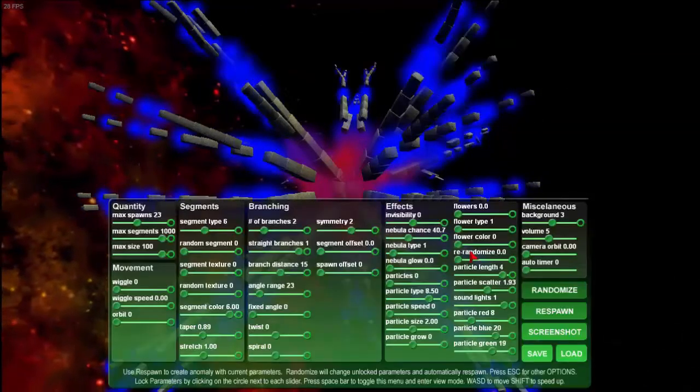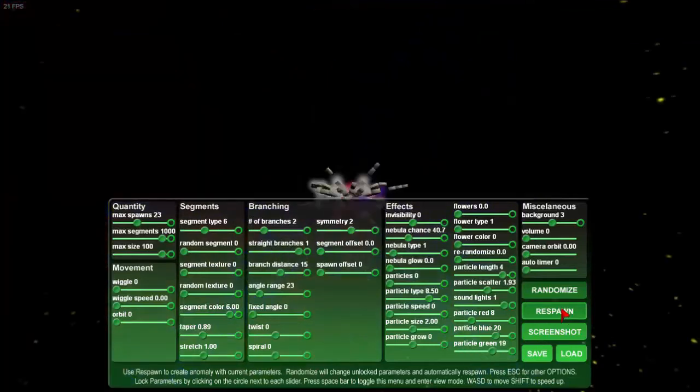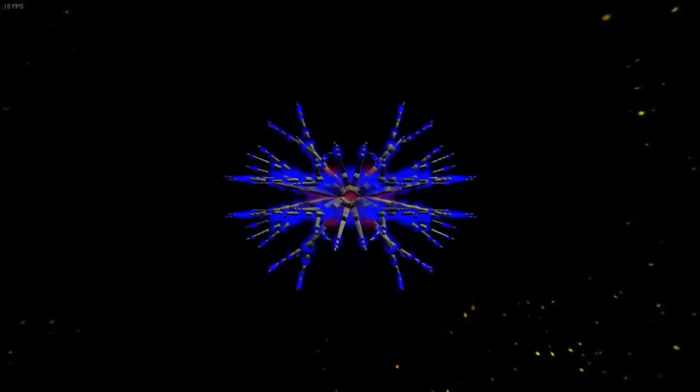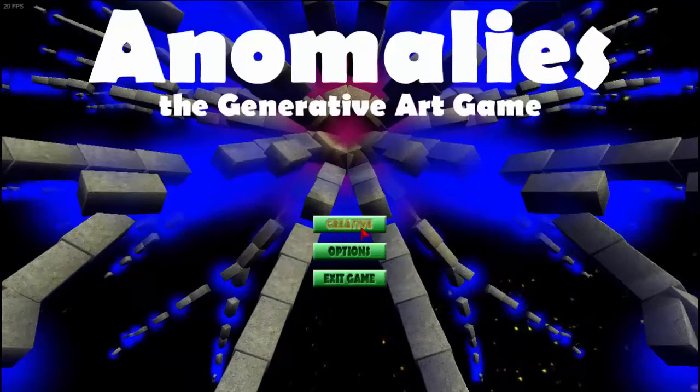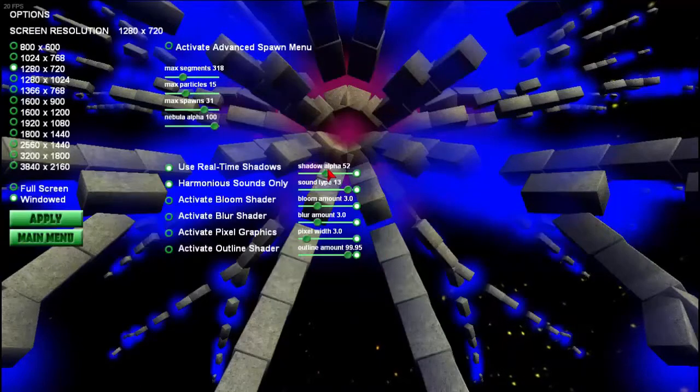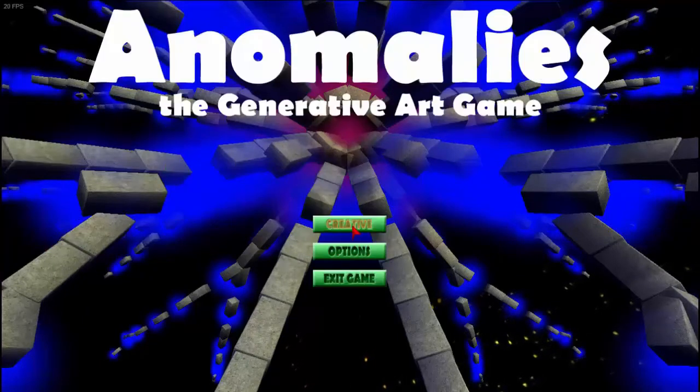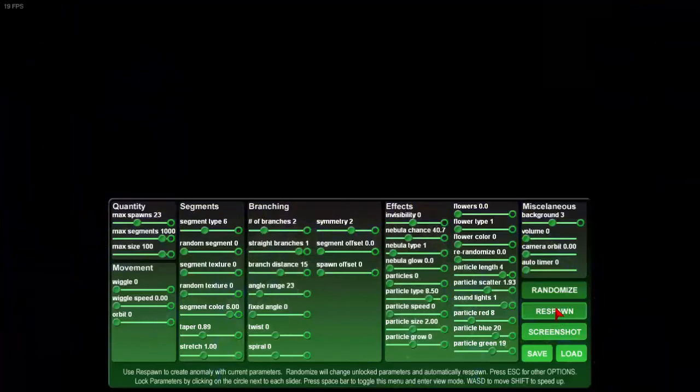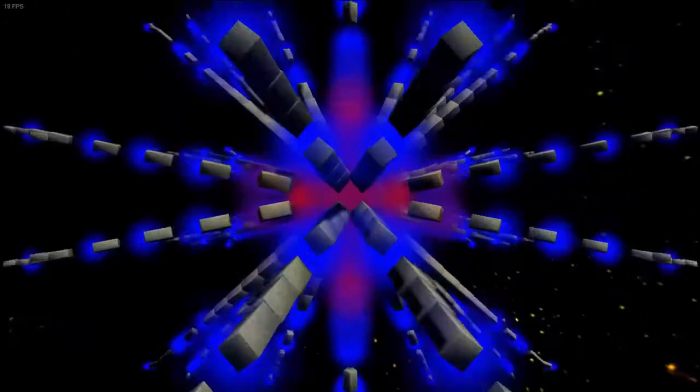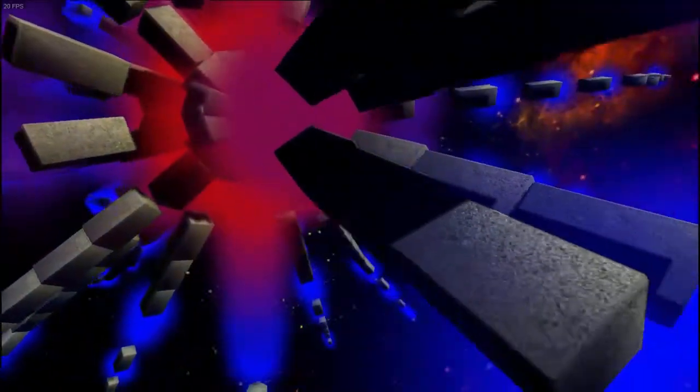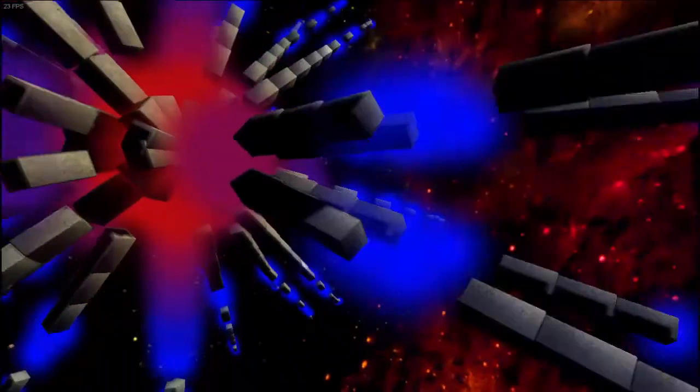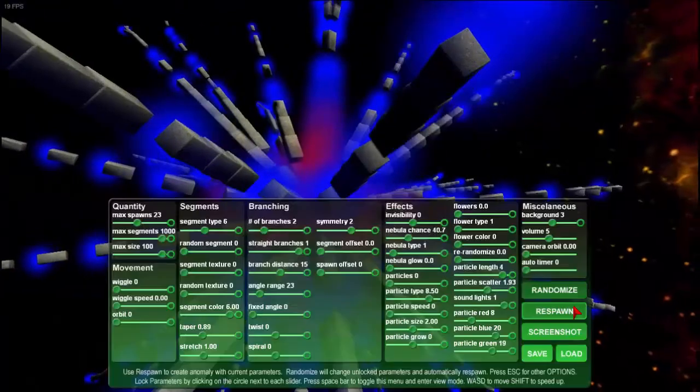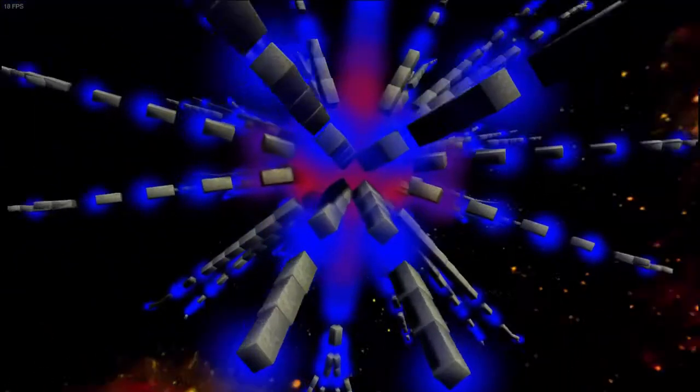Let's see what shadows does. I'm going to respawn this same anomaly with shadows. And it doesn't look much different, does it? The reason for that is shadow alpha is at 50. So I'm going to bring it back to 100. Go back to creative mode, respawn again. Now we can see that these shadows are much darker. You can see the shadow right there. It's quite dark. It's pretty much just solid black there. And you can see that these anomalies are lit up on this side and dark on the other side.